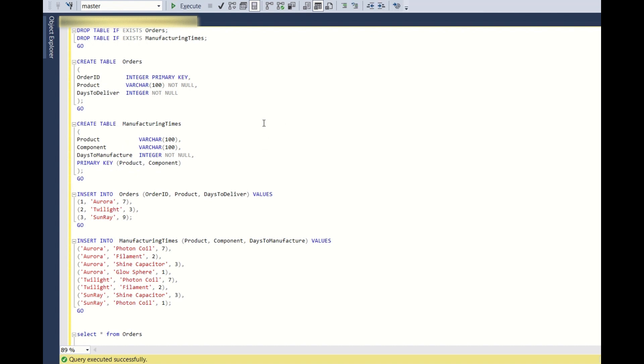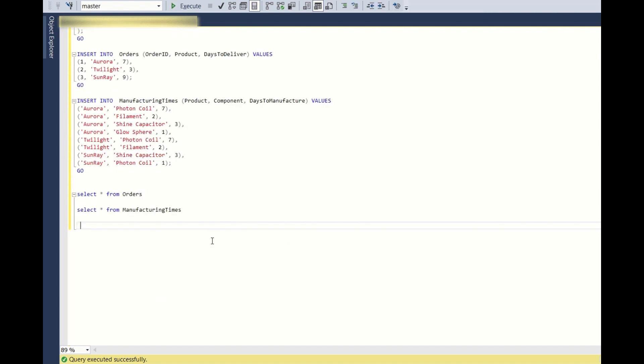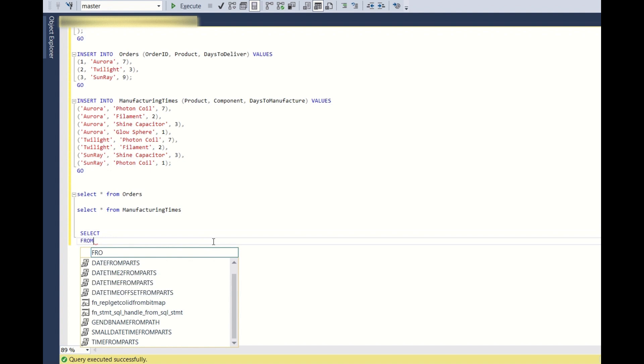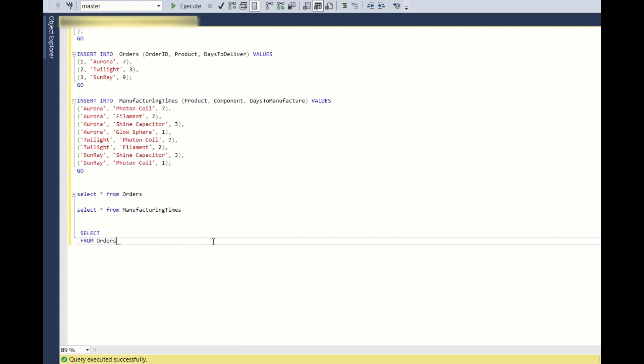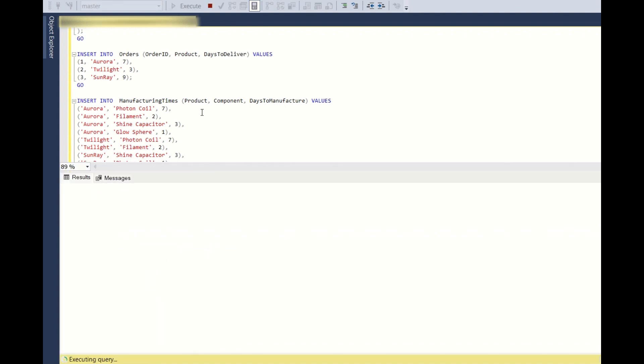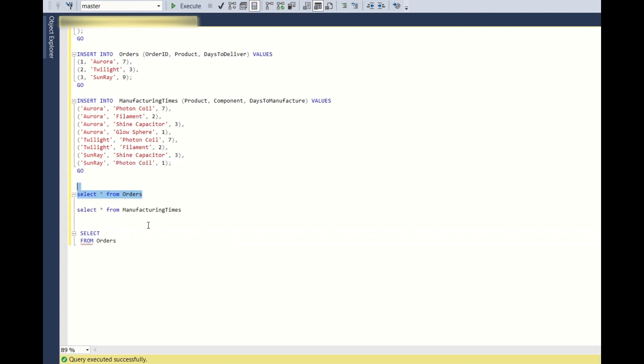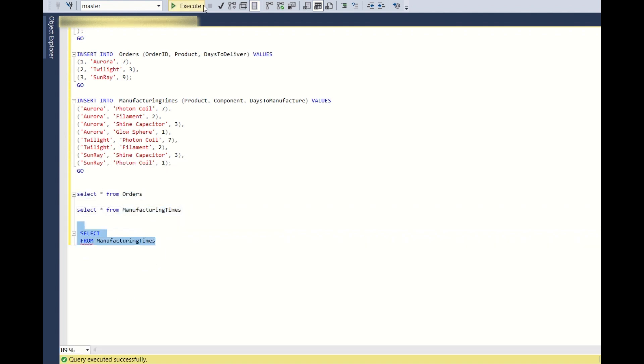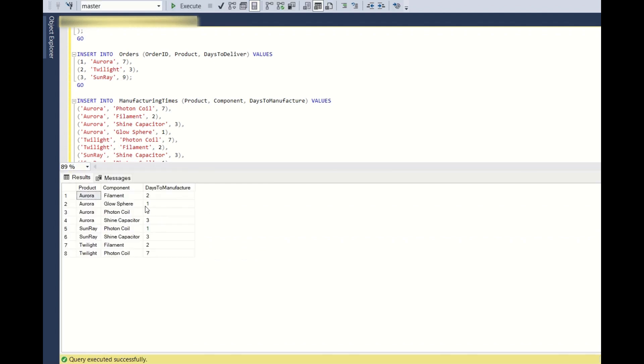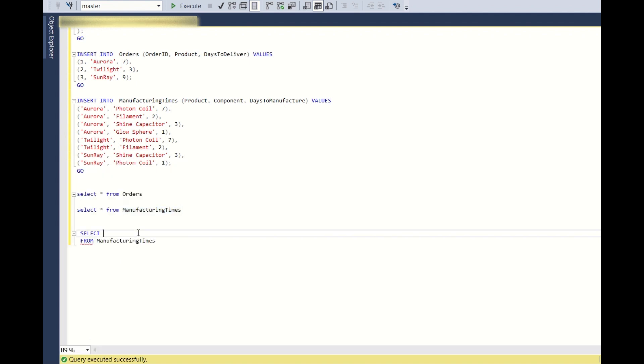And so this is very simple, not much complex. So first thing as discussed, we need to see the max of select from orders. So if you run the select star, what do you see? From orders, this is the table. And from manufacturing times, so what do you see?